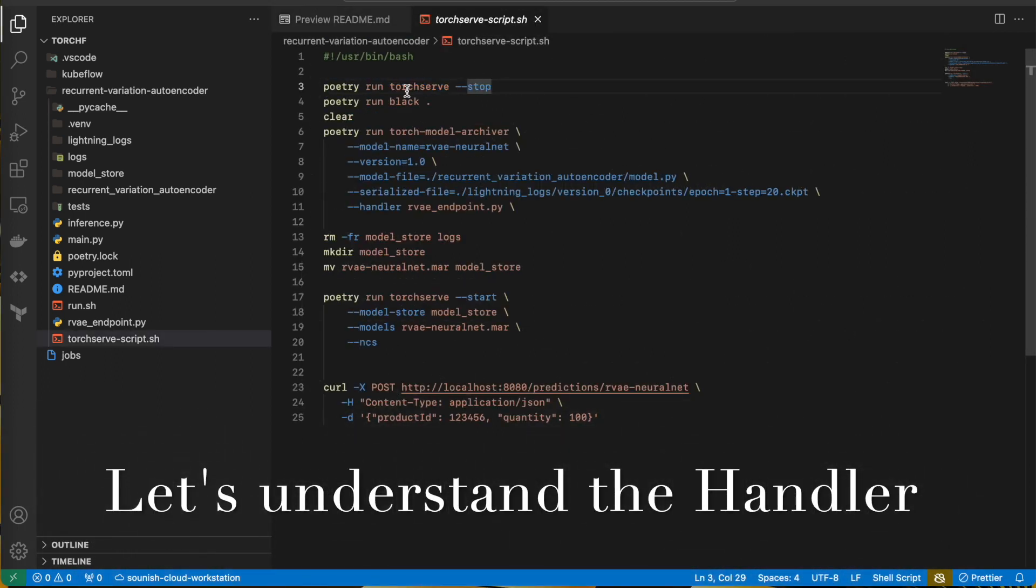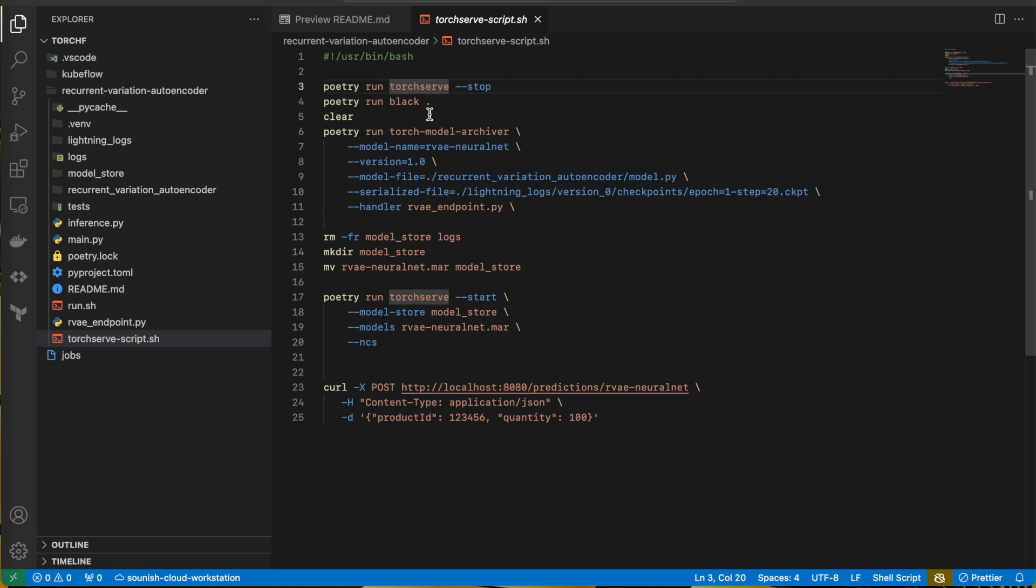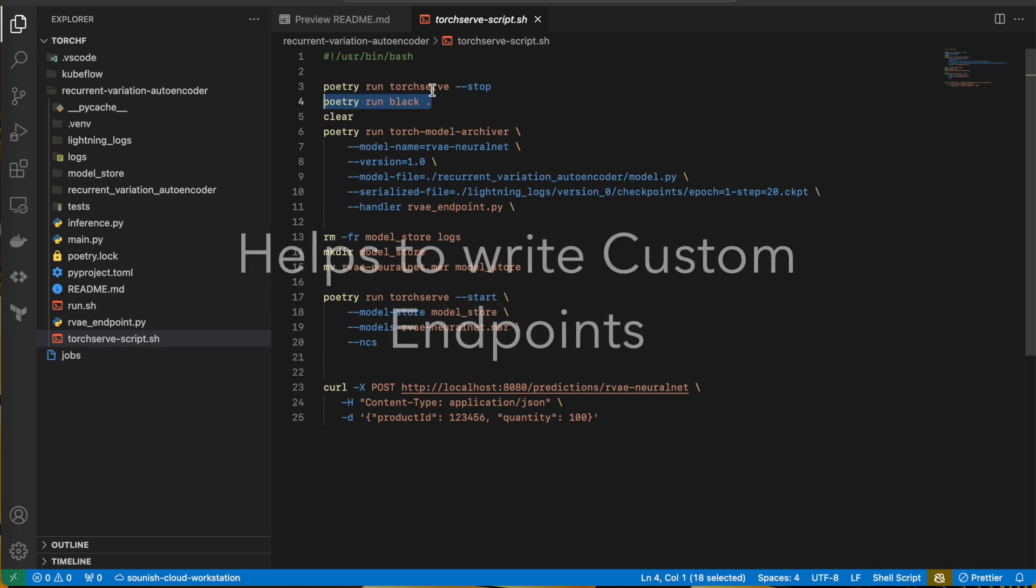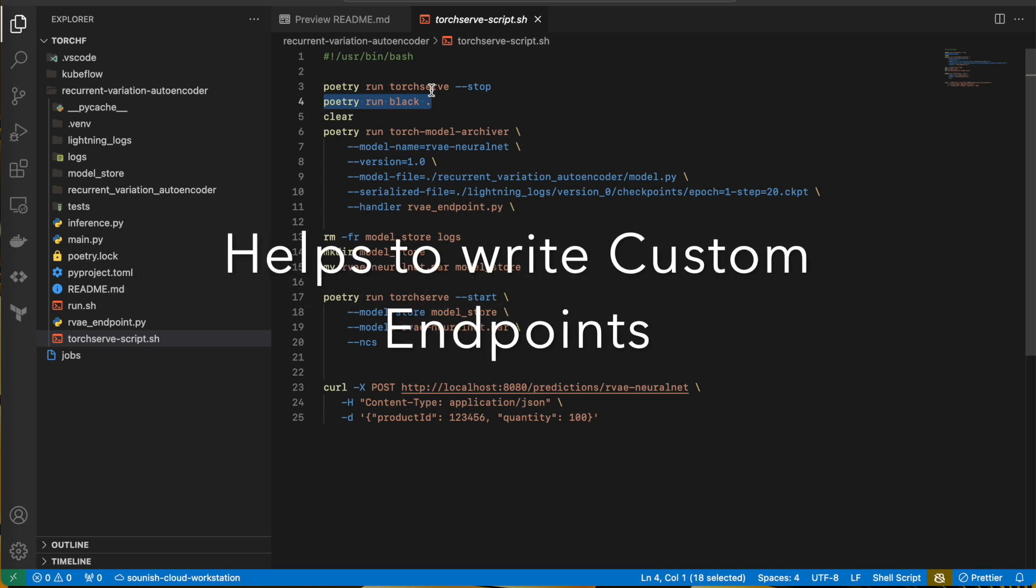TorchServe dot-stop, it basically stops any pre-running, existing running services, TorchServe services. This is poetry for black and poetry for your Python package management, and black is the formatting API, formatting library I am using.